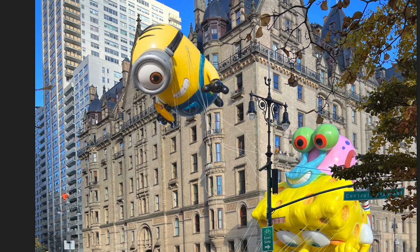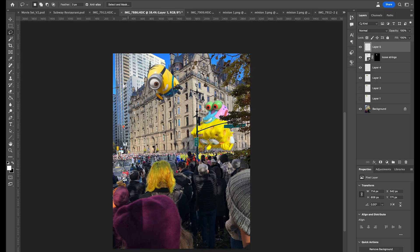I don't know if anybody even noticed, but I was drawing strings onto minion balloons all day. Just going in, touching up and perfecting those, erasing them where need be. And then it's time to do some crowd work.